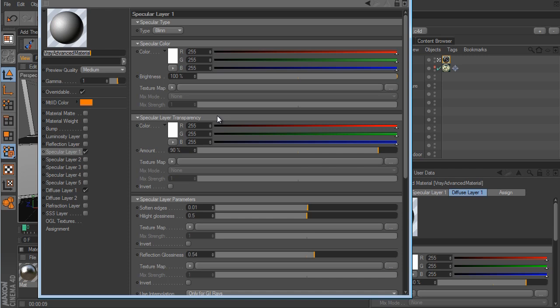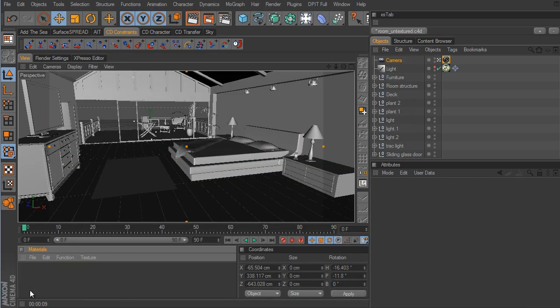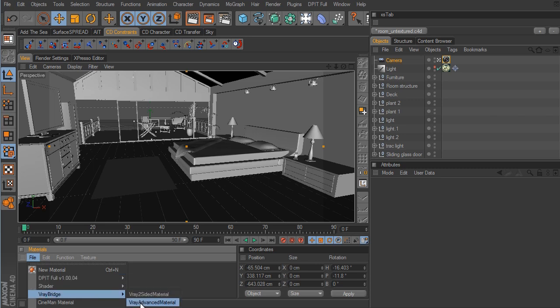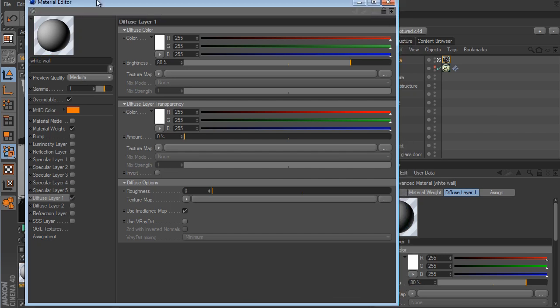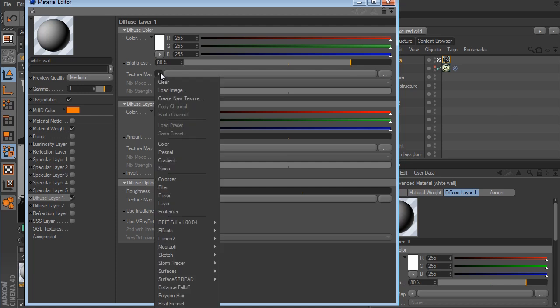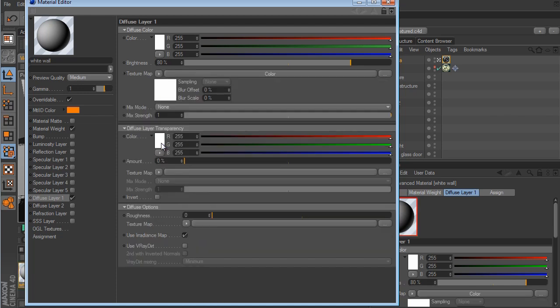Now that we've gone over the basics of the material parameters, let's get started setting up textures for the room. I'll delete these two test materials and create a new V-Ray Advanced Material. I'll call this one 'White Wall.' In the Diffuse Layer 1 channel for the texture map I'm going to load in the color and set it to pure white.